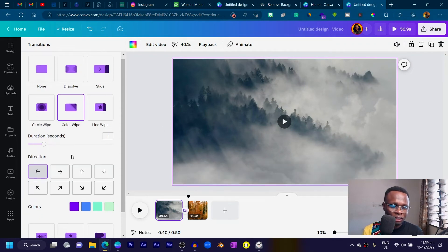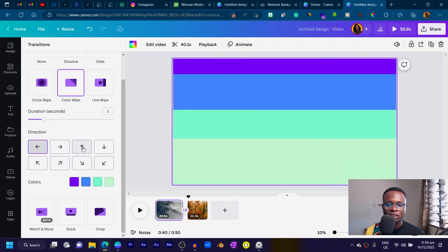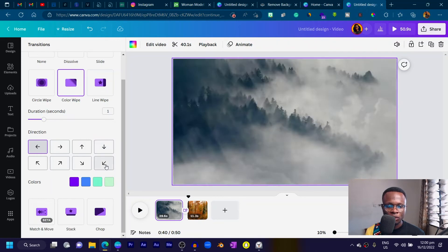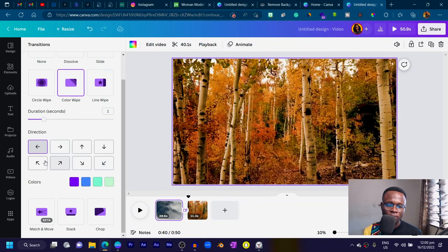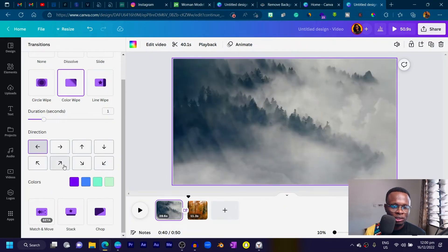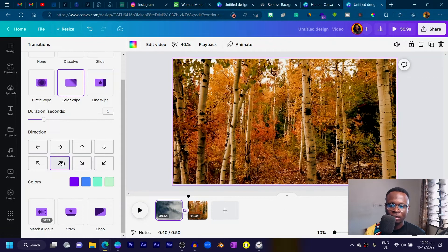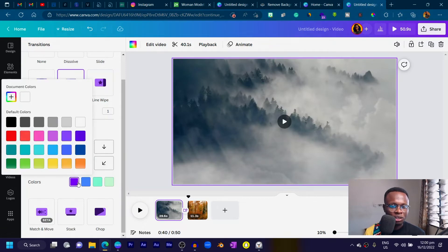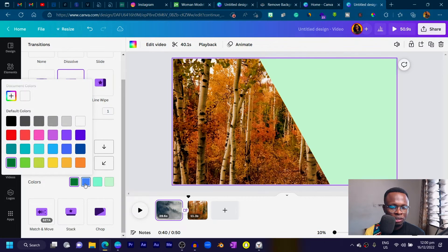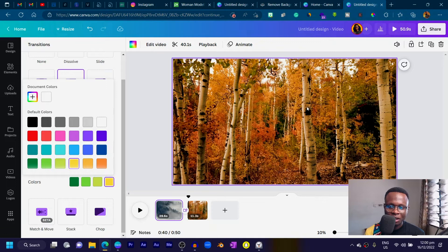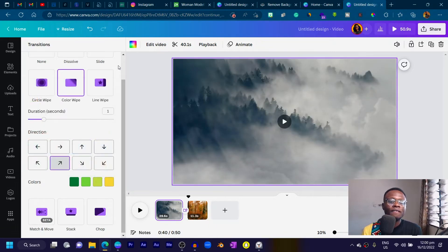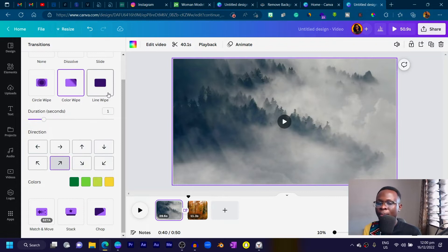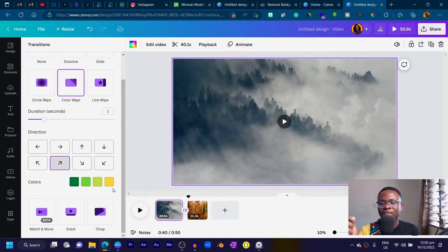With the Color Wipe transition, you can choose the direction — bottom, left, right, up, or diagonal. If you choose diagonal, you get a beautiful diagonal wipe. You can also fully customize the colors, so if you want something creative you can pick interesting color combinations. This is one of the coolest transitions Canva has come up with — test it out and let me know your thoughts in the comments below.